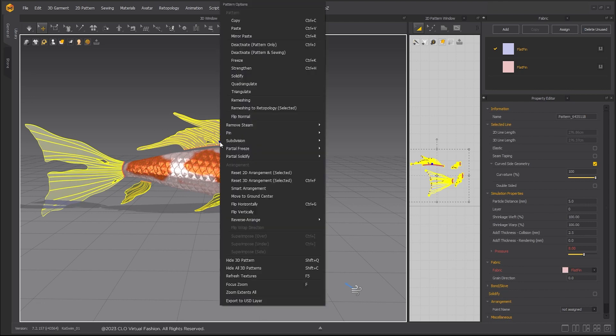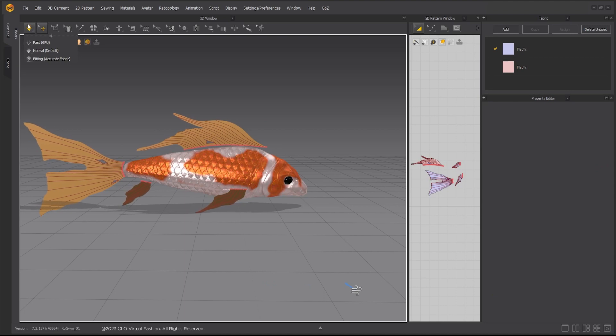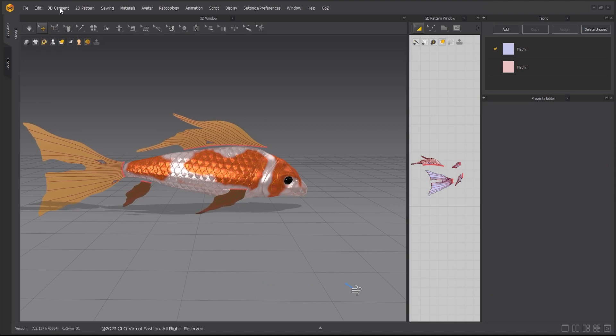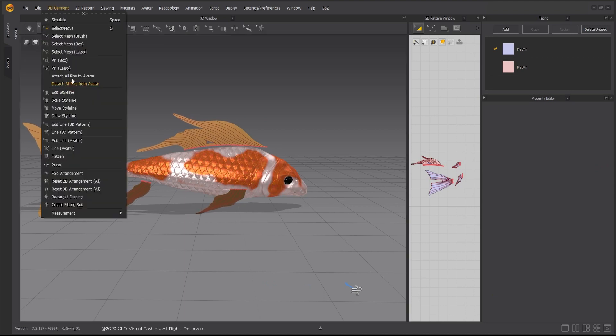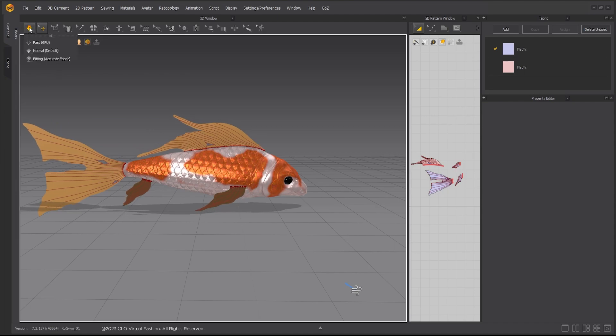Select all fins and strengthen. Under the 3D garment drop down, select attach all fins to avatar. Simulate to make fins stick to body.